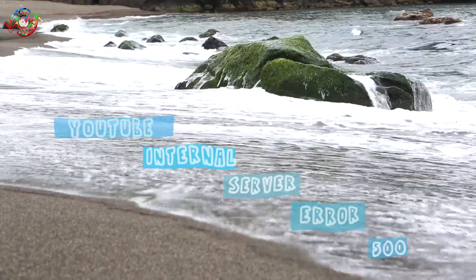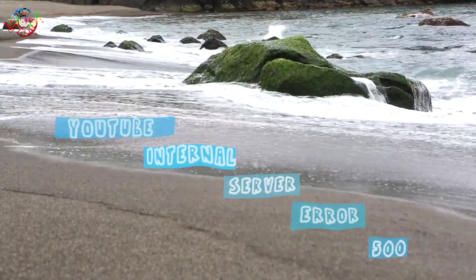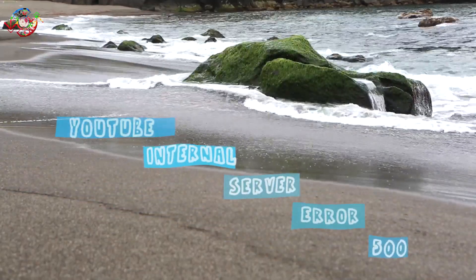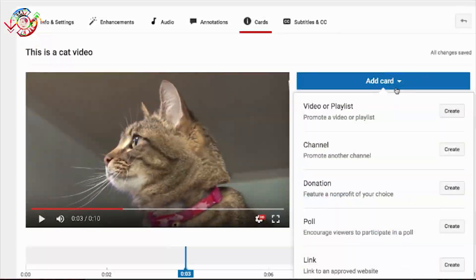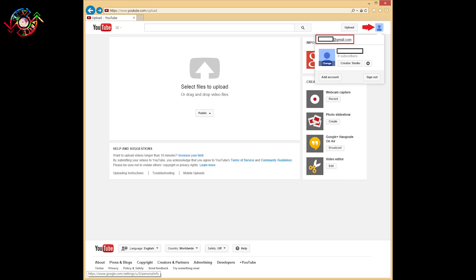When this error occurs, we cannot upload and publish our videos. In addition to this, we cannot edit our video settings like monetization, adding subtitles, annotations and cards.